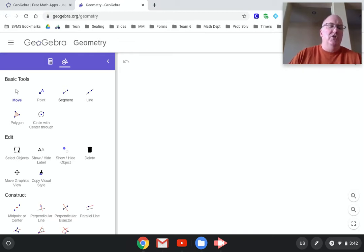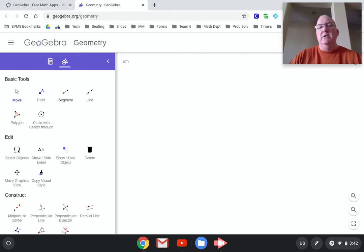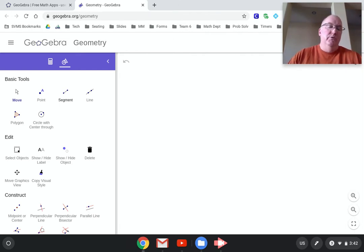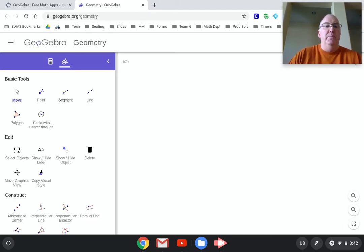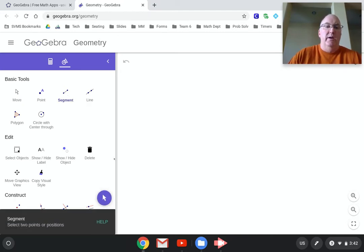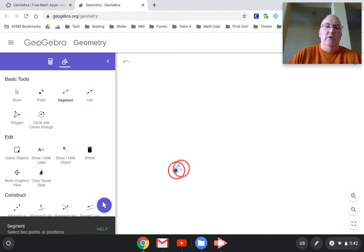And while I'm doing that, I want you to be thinking about what is it about the sequence of steps that makes it absolutely for sure be an equilateral triangle. What's sort of the argument here?